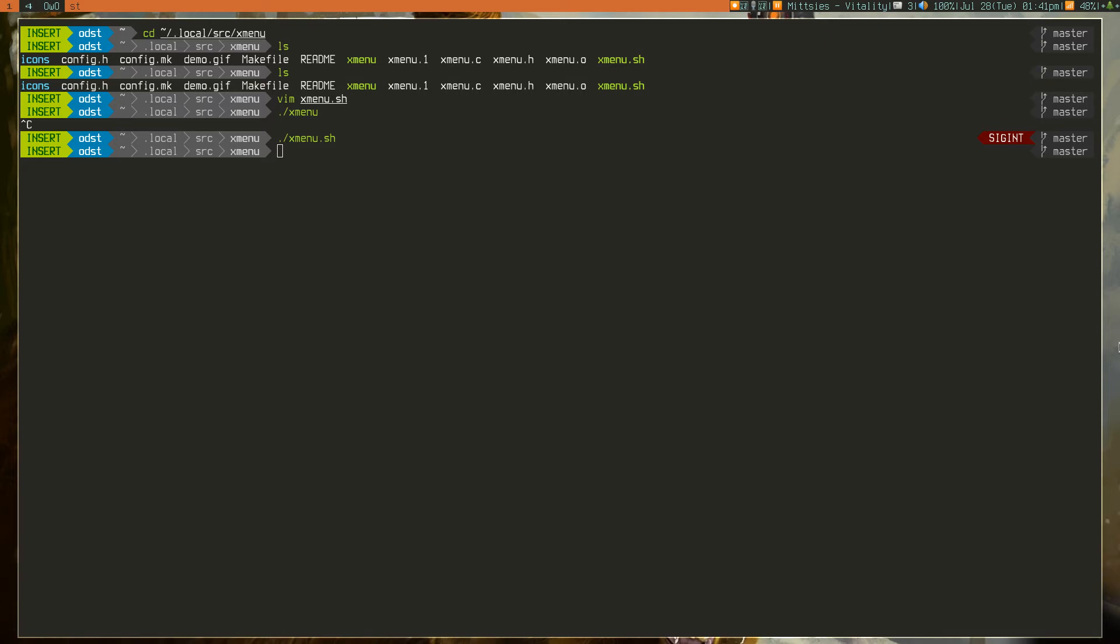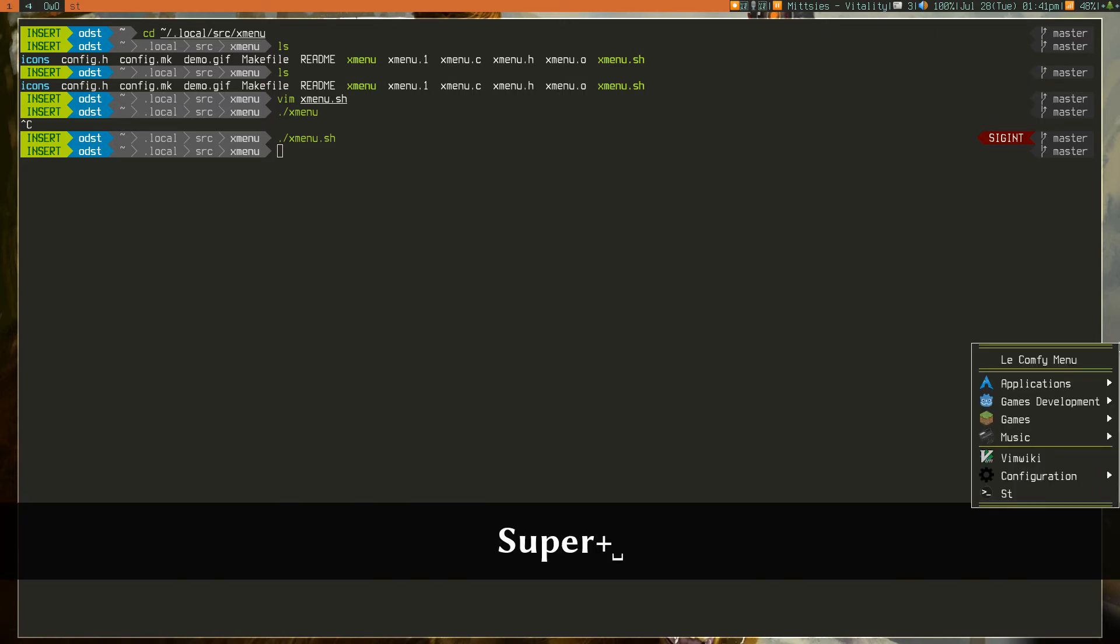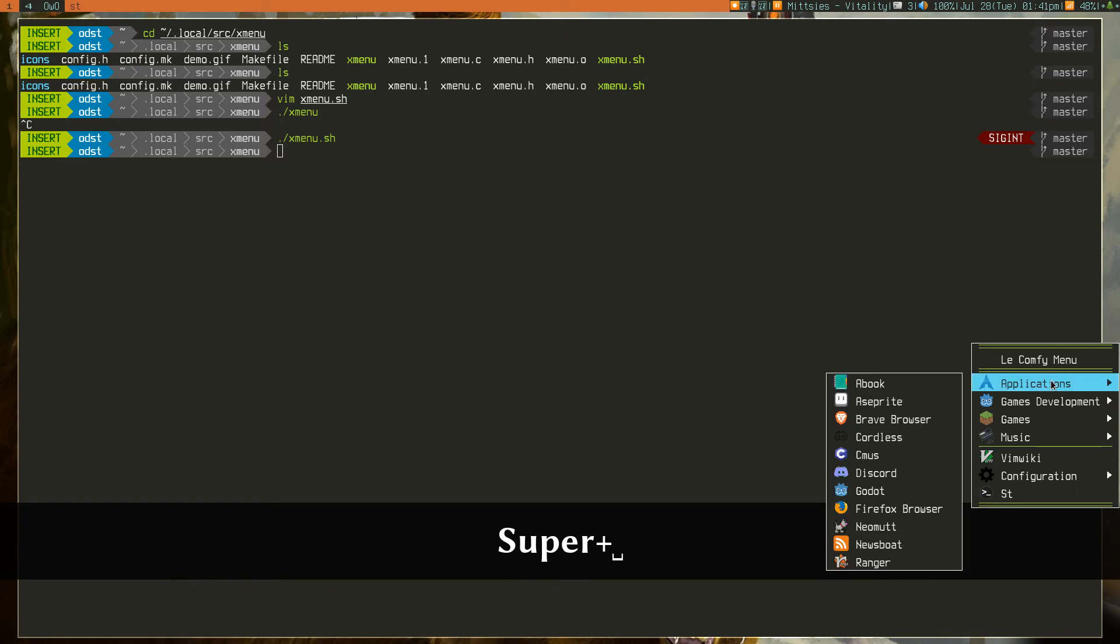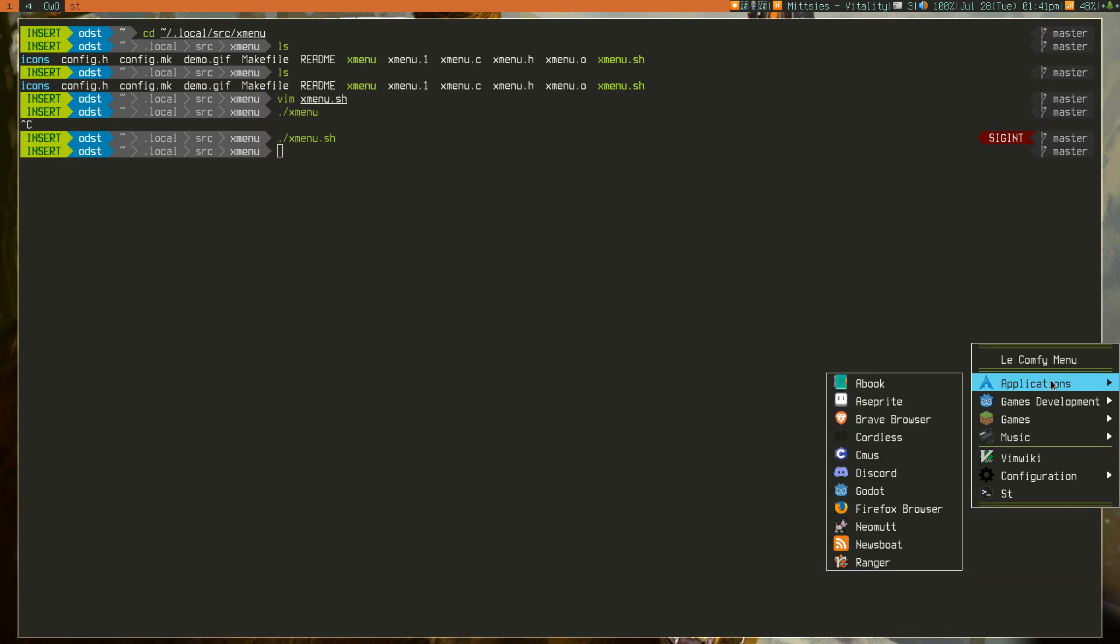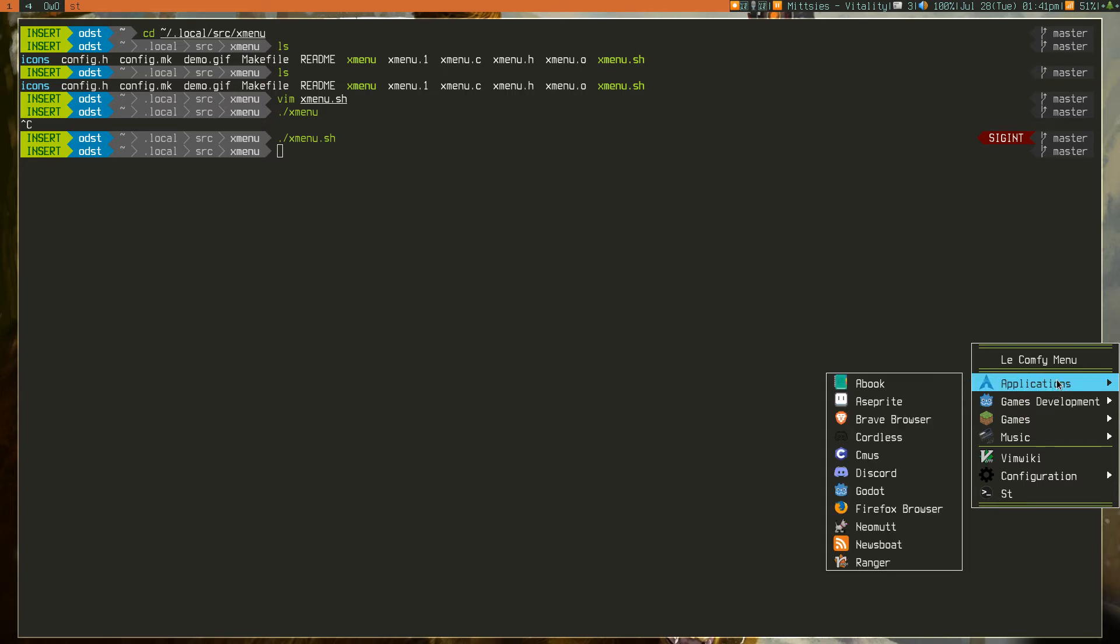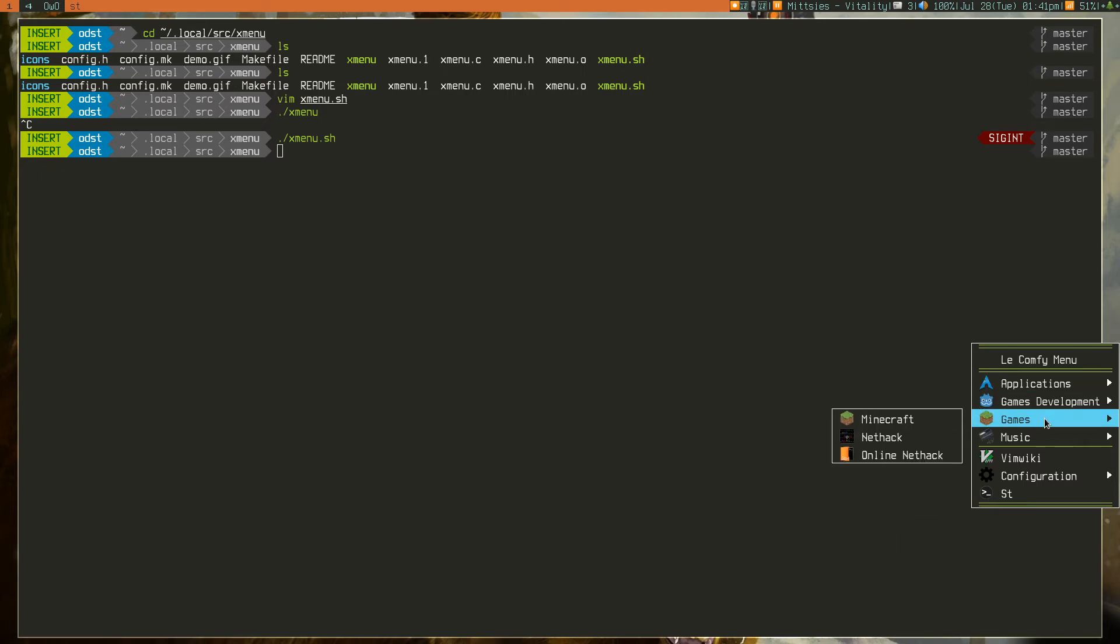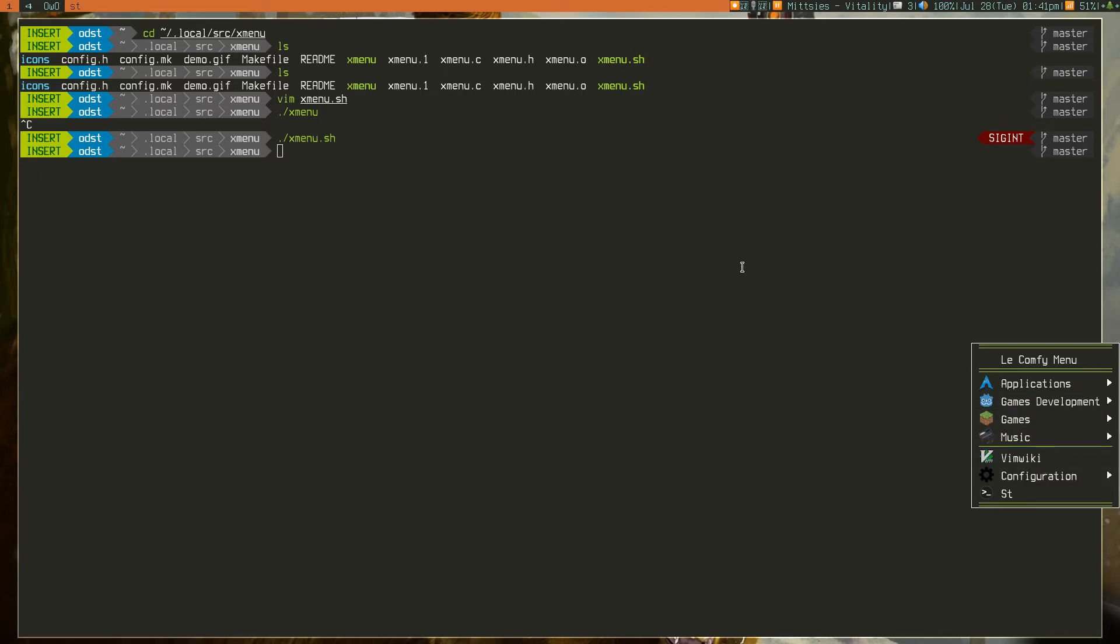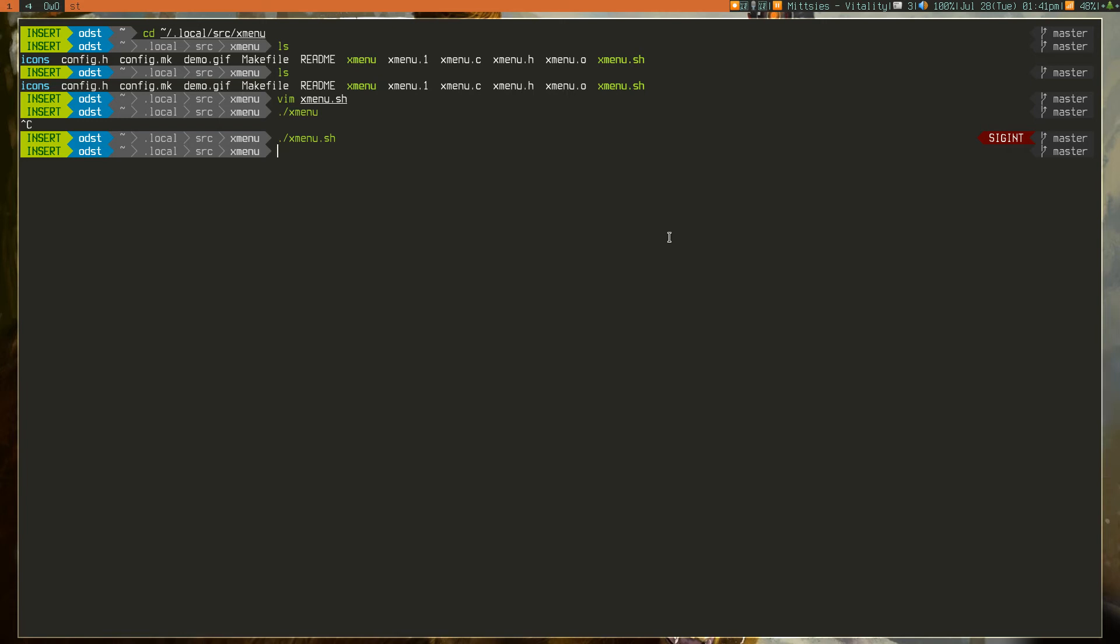So, the alternative is to bring up a list of all your applications that you want to have there. Write it yourself. Include the images that you want to have as icons. And that's your other way to do it.